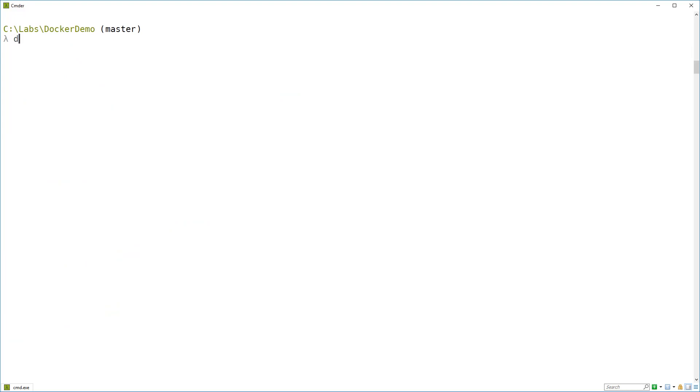To get that image onto your machine use the docker pull command: docker pull microsoft/dotnet:2.0.0-sdk.